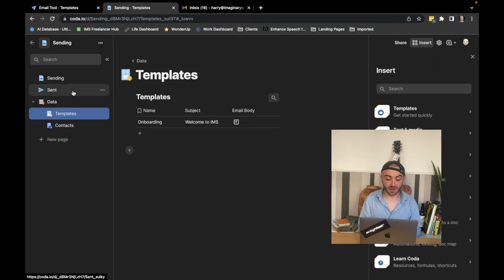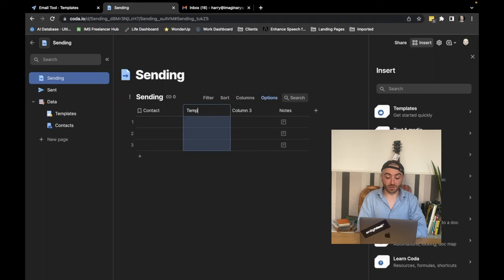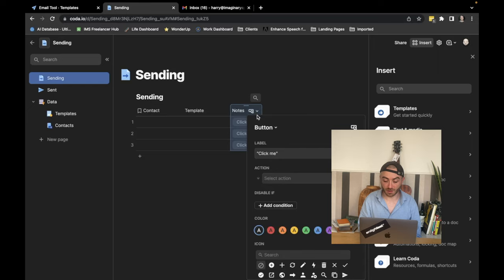Now we need the actual stuff that's going to put everything together. So we have a table here in sending and call it sending. We need to know the contact that we're going to be sending the email to. We need to know what template we're going to be using. And then finally, we need a button. So I'm going to convert this column, this canvas column into a button. And we're going to give it the name of send. Don't worry about the actions for now. But so that's those three parts.